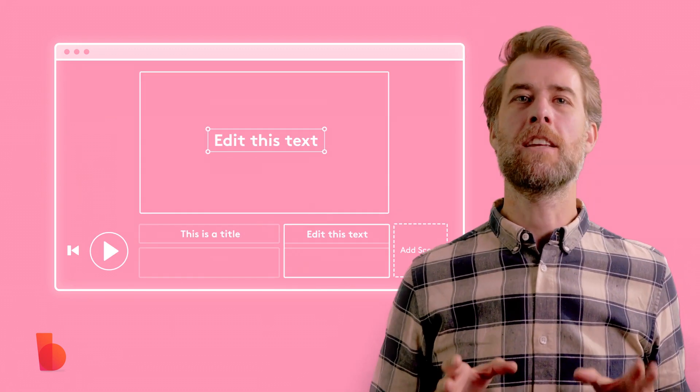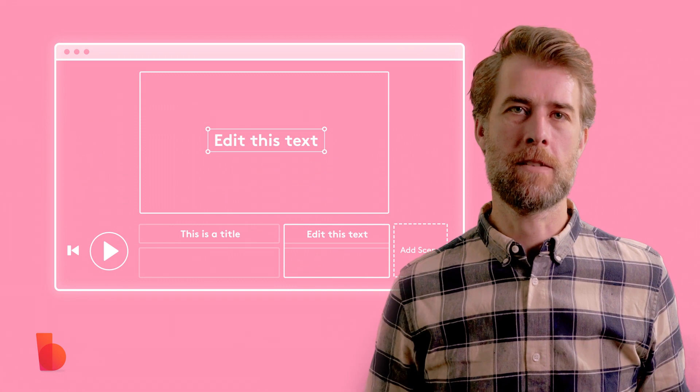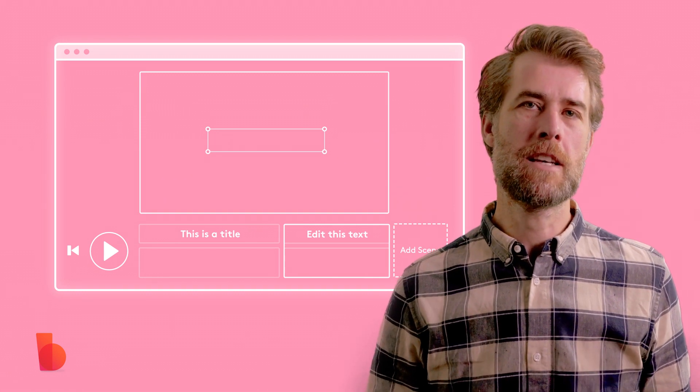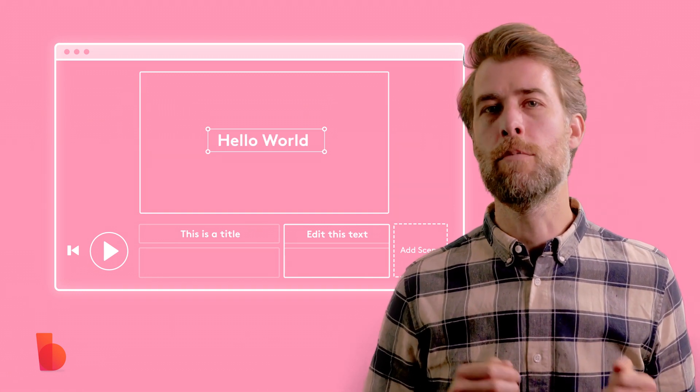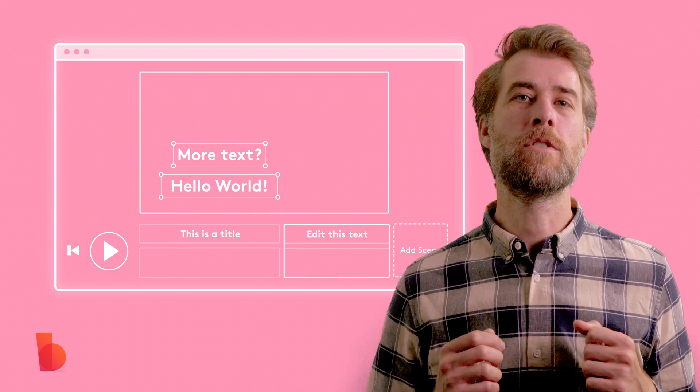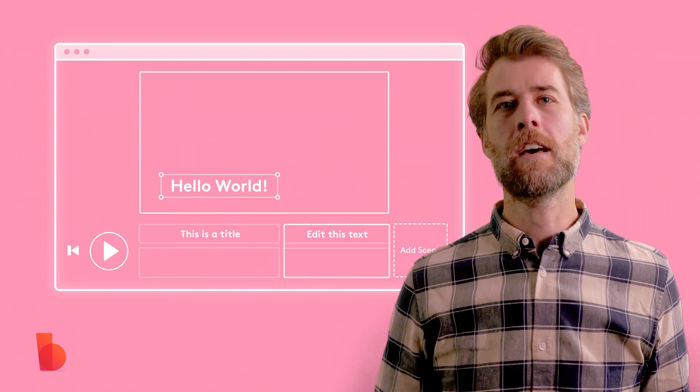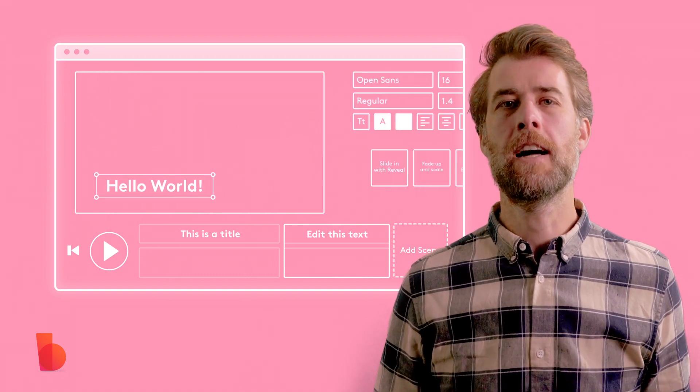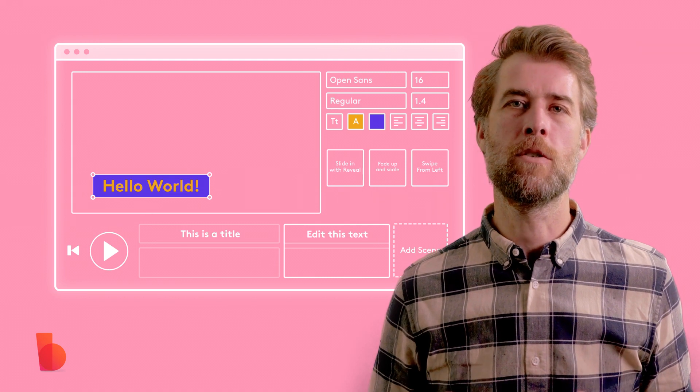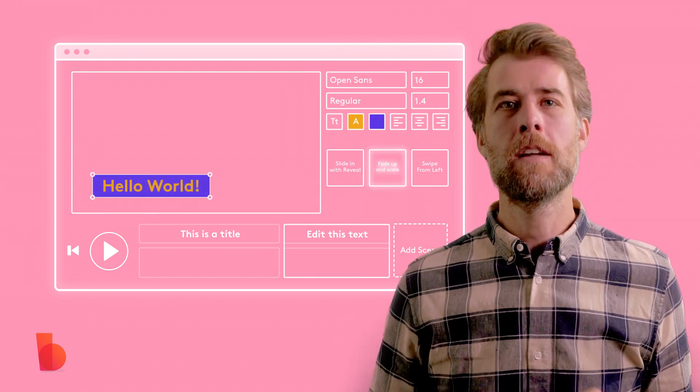Step three is adding your text. Now each scene has text fields. You can type directly into a text field, you can move it around, or you can add or delete one. Now to make your text stand out, add a pop of color like this and then animate your text with a single click. It's simple, right?